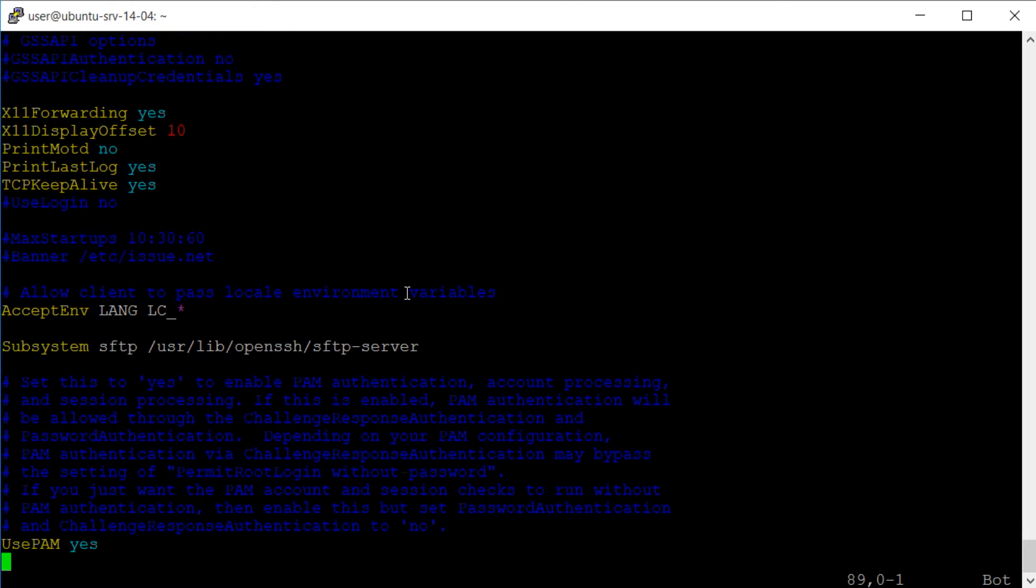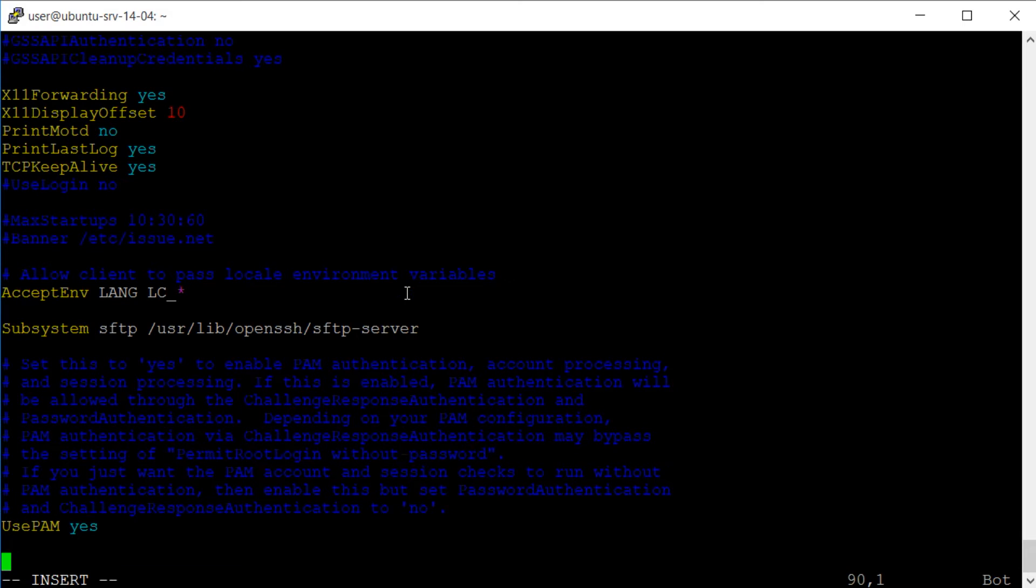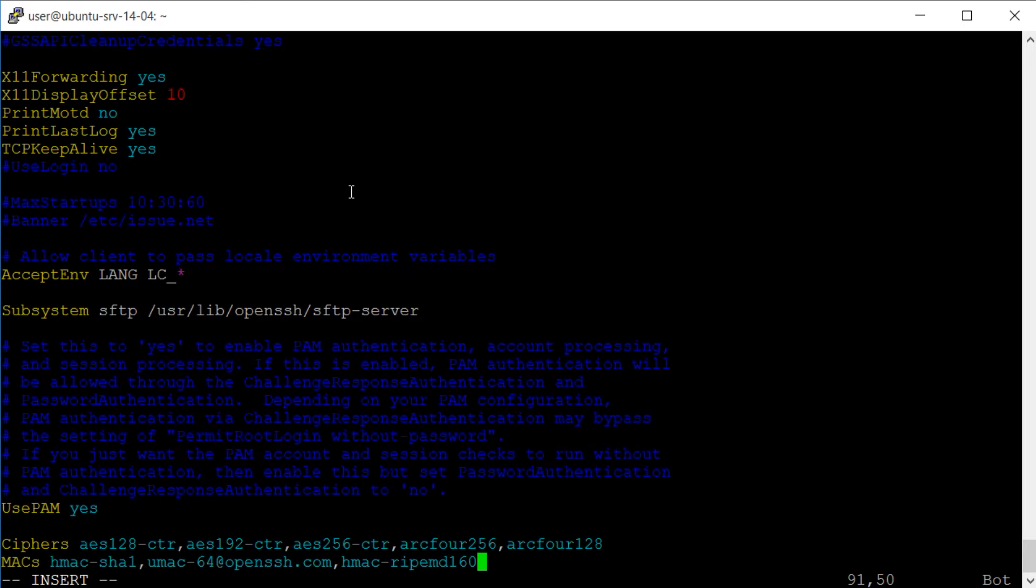Navigating to the bottom of the file, we will need to insert two new lines to control the ciphers and MACs that are supported by the SSH server.